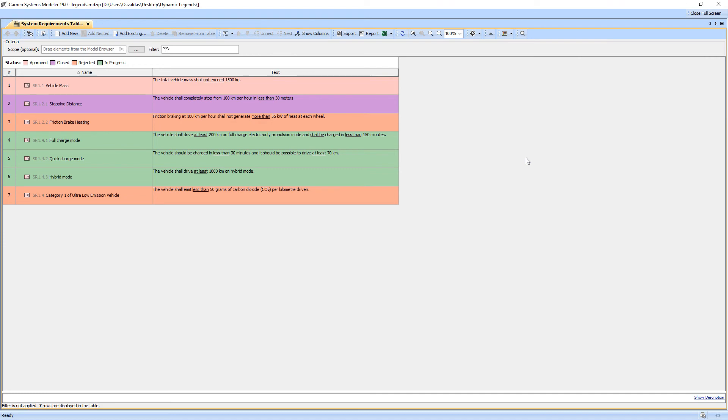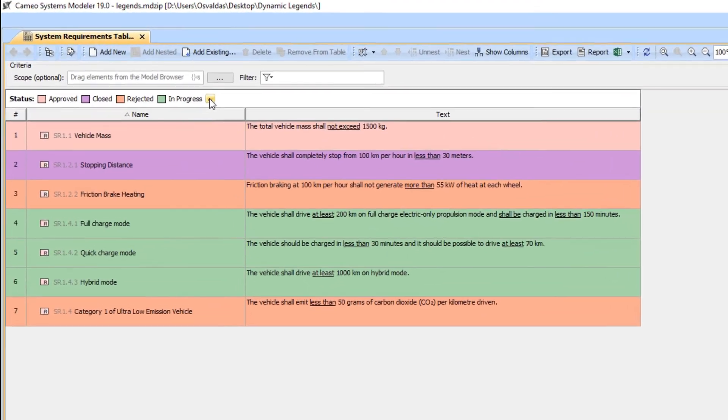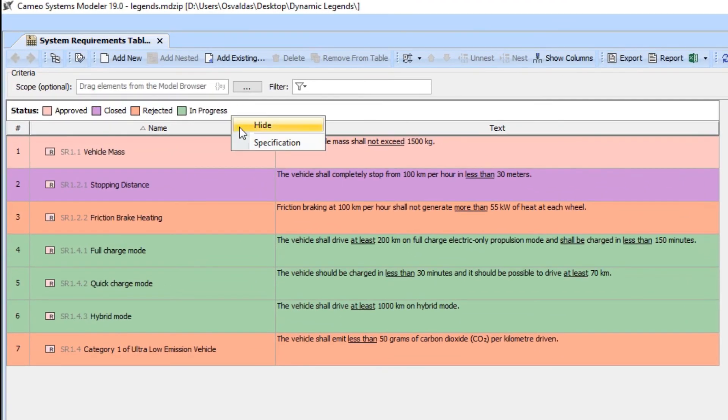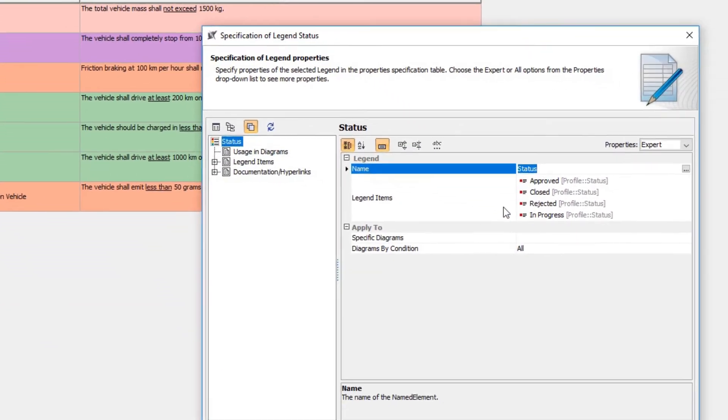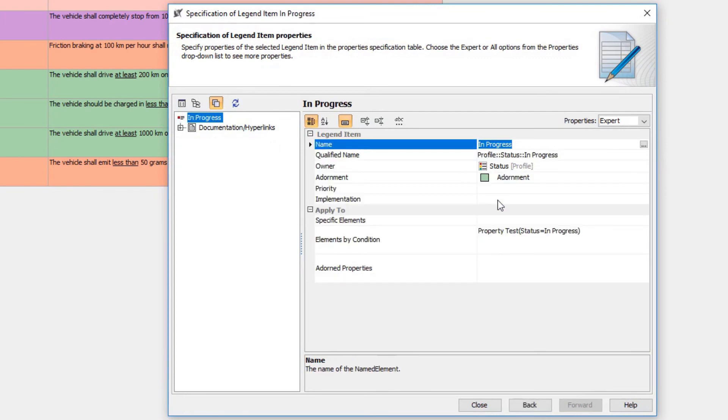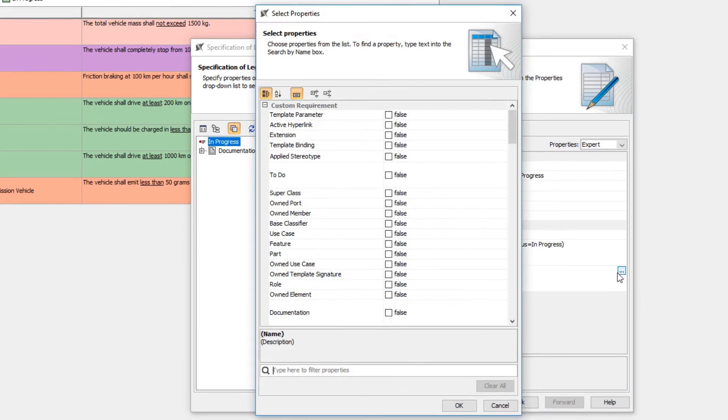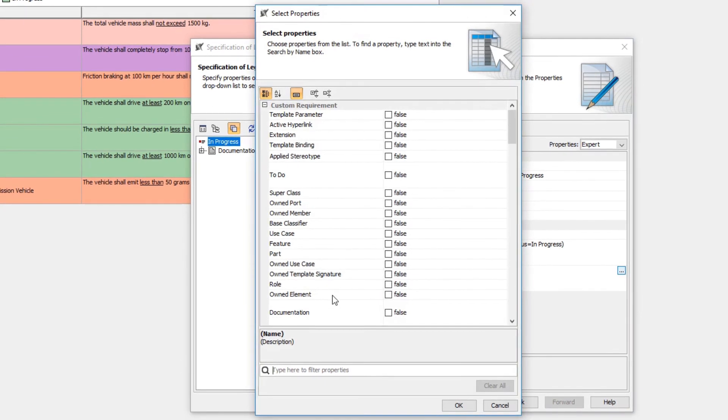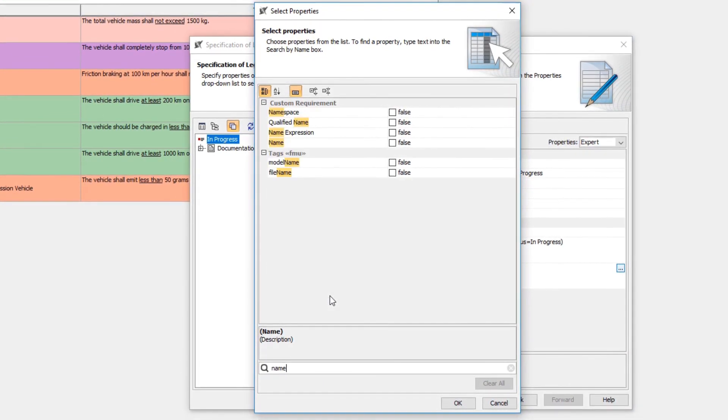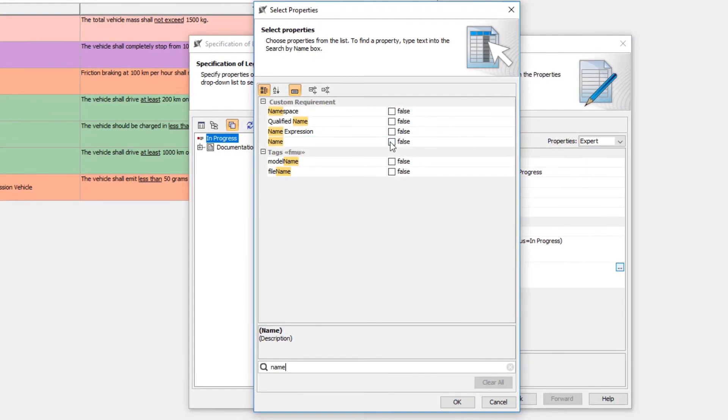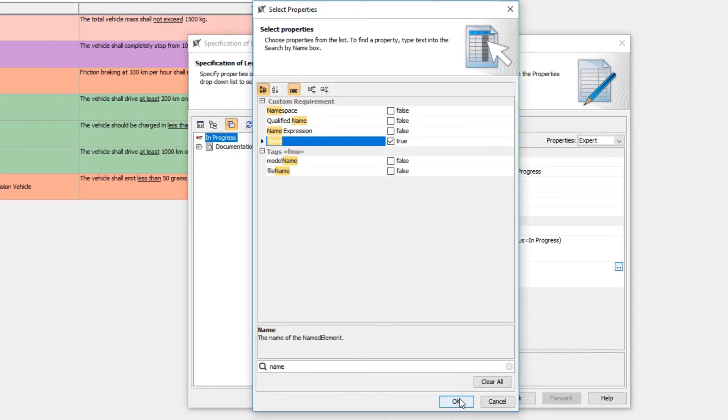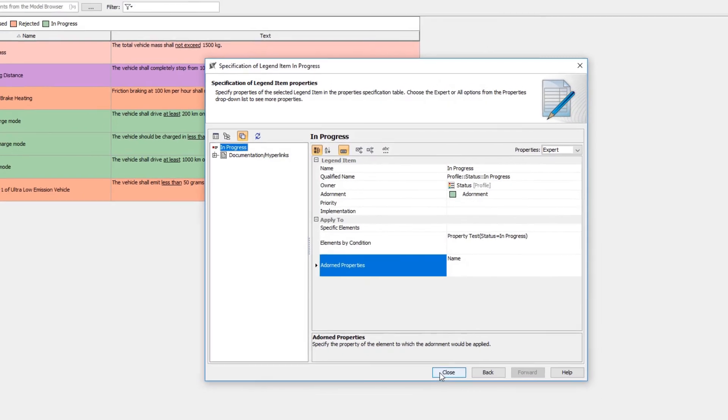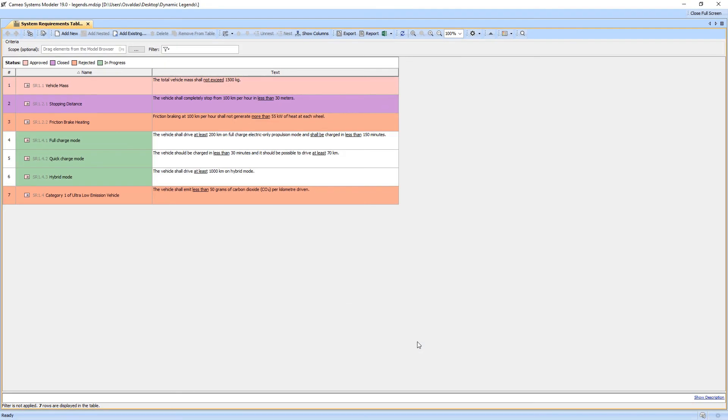You can adorn only desired columns and not entire rows. To do this, open the legend item specification window and click to Edit adorned properties. Choose the name property. As you can see, only the name column is adorned for the requirements with the In Progress status.